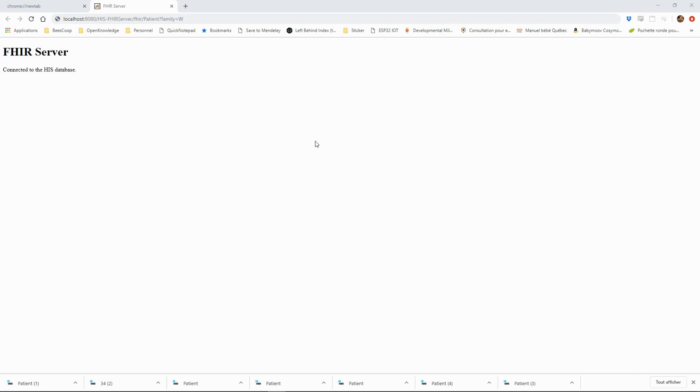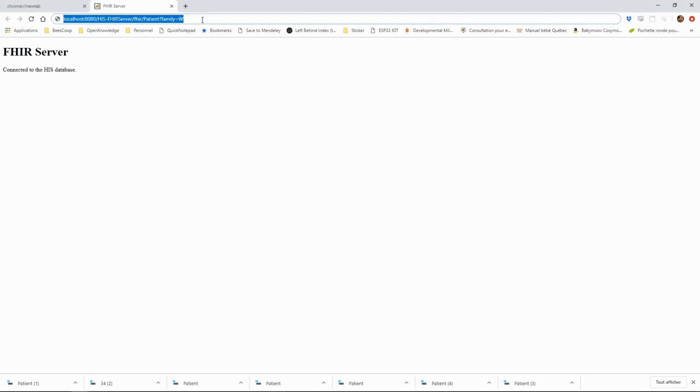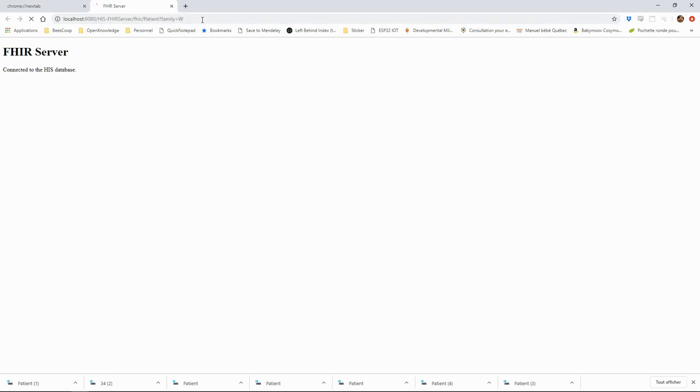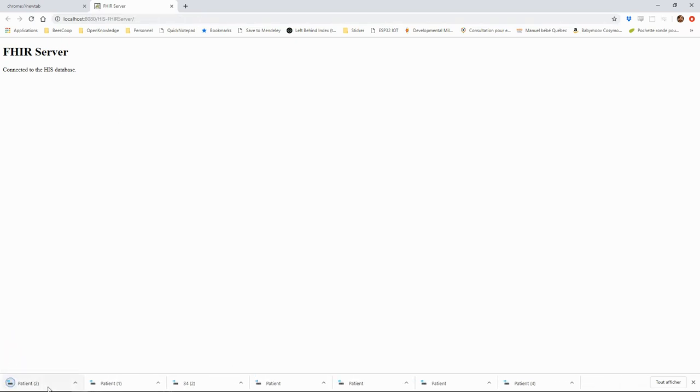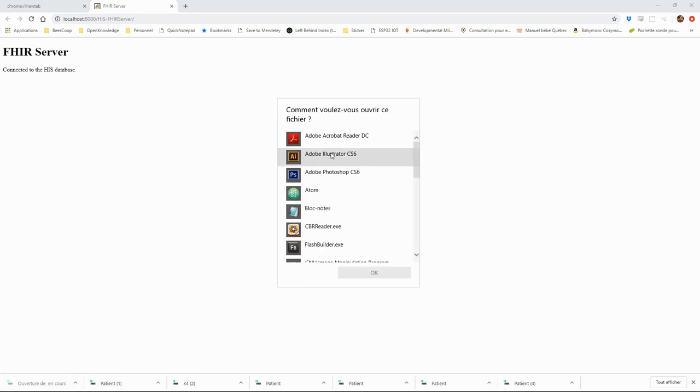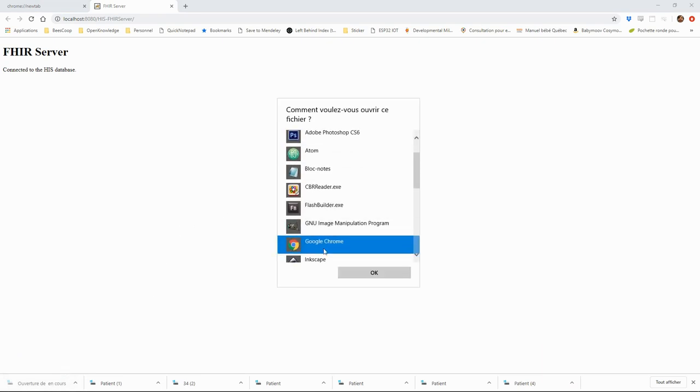Let's quickly check that it works by searching for patients whose name matches the letter W. We can see if we open the result bundle and it found the right patient in the database.